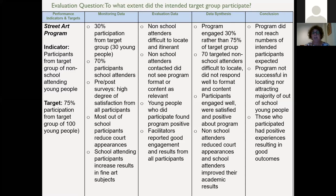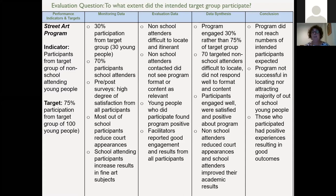So the conclusion — the evaluative thinking conclusion — is the program did not reach the intended numbers of participants expected. The program was not successful in locating nor attracting the majority of out-of-school young people, and those who participated had positive experiences resulting in good outcomes. Here you can see the dispassionate side of it — it's telling you what happened against those performance indicators. It's not making judgments, not saying why or why not, not giving causal explanations. It's just telling you what.